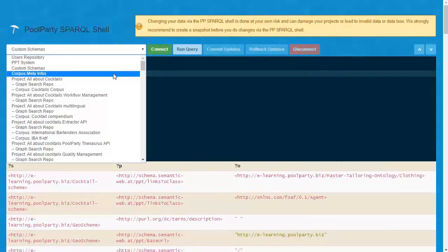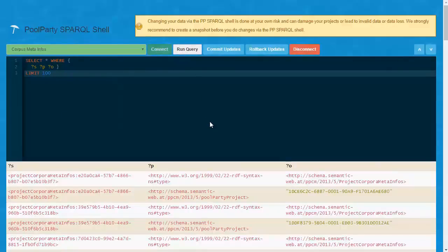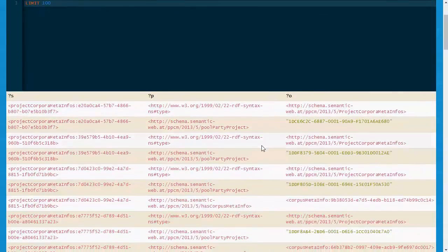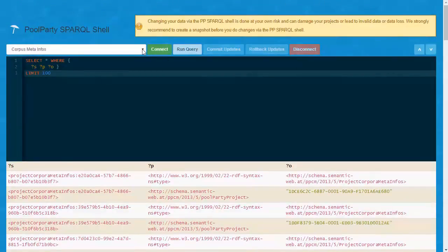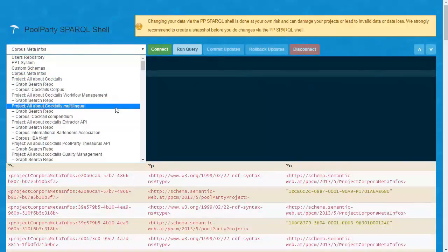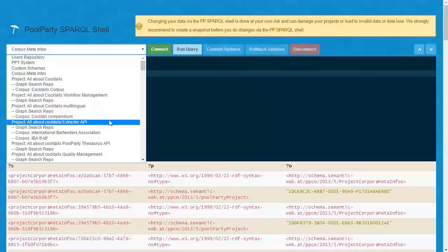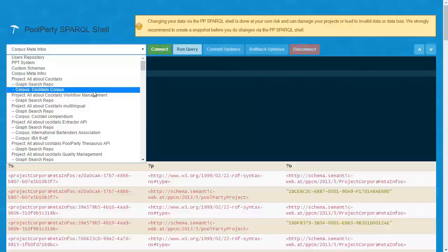Then you have the Corpus Metainfo repository. This contains information about the corpora created on the server, respectively the UUID and to which project they belong. And of course, for each project there is its own repository, and in addition each project has a GraphSearch repository and a Corpus repository.